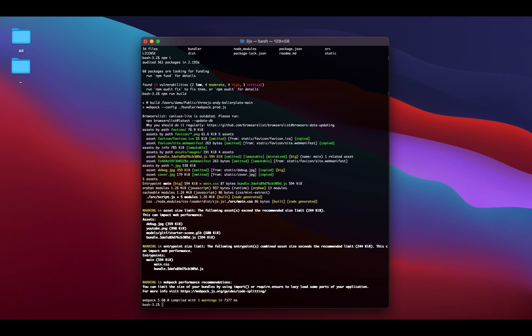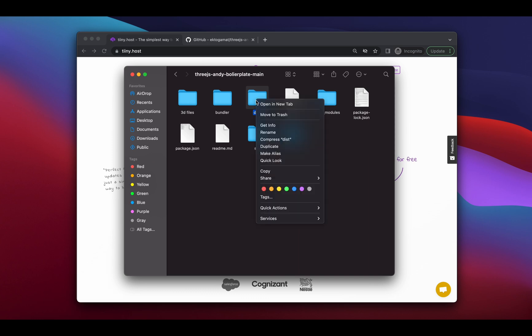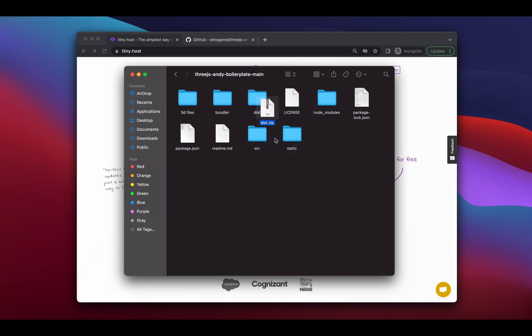Once that's done, we're going to hop over to Finder. In Finder, you'll find a dist folder which is now generated as a result of running the last command. All we're going to do is right-click on it and click Compress Dist. This will generate a zip file with all the static files that we are ready to host online.